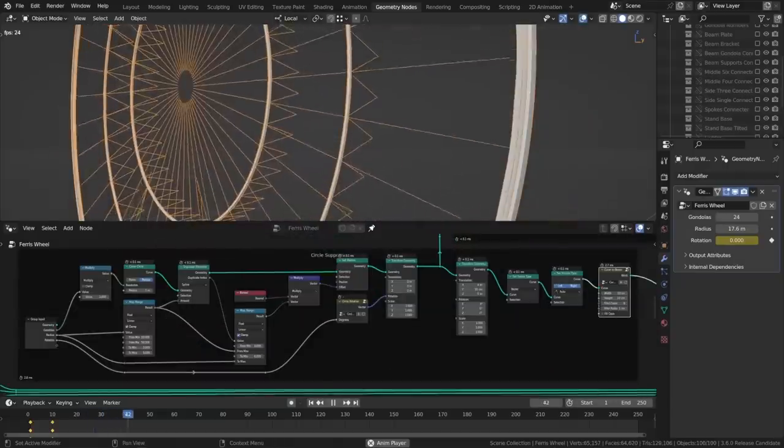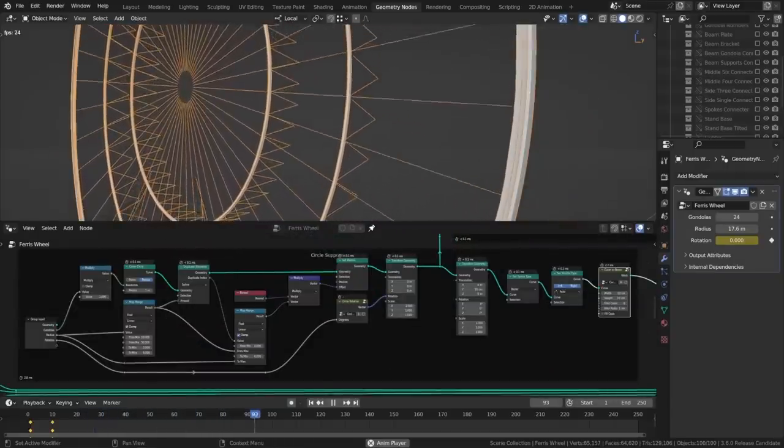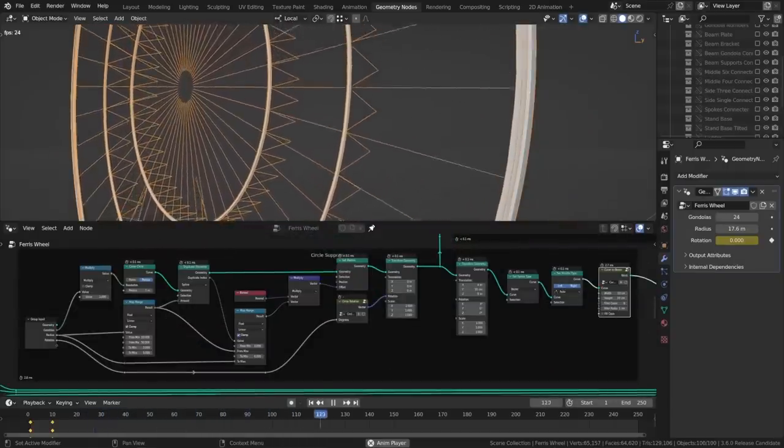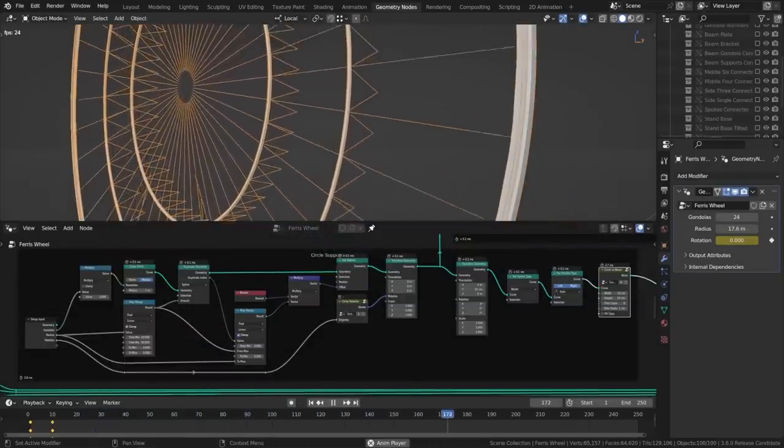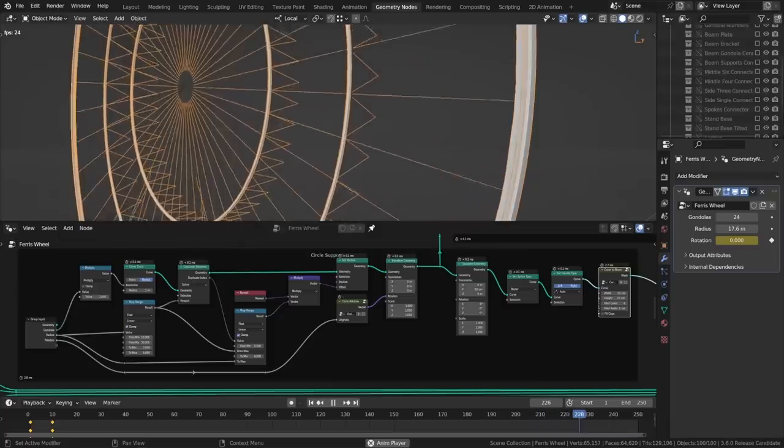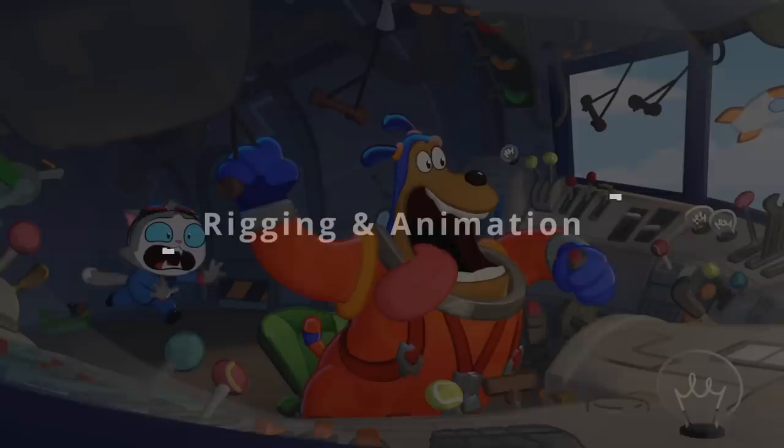Last but not least, the mesh-to-curve node is about 10% faster during animation playback, and the curve-to-mesh node got a small speed boost of a few milliseconds as well when working with a high number of curves.